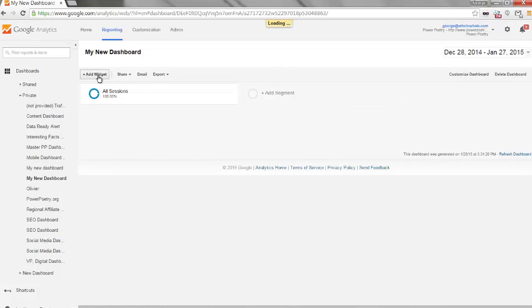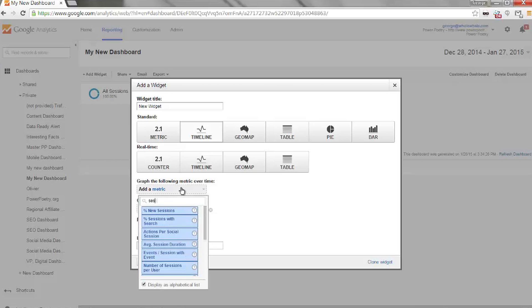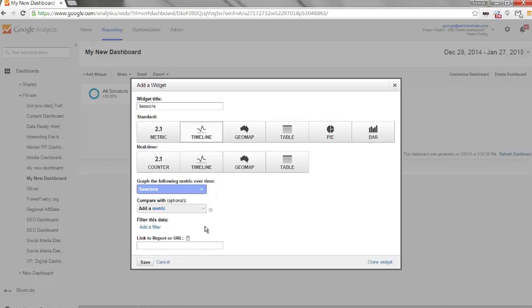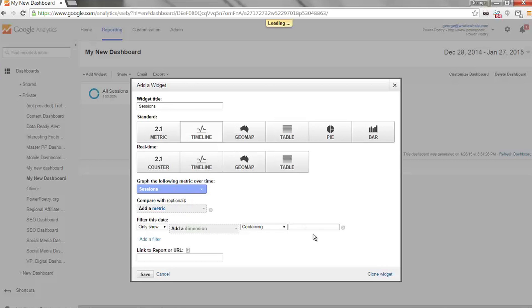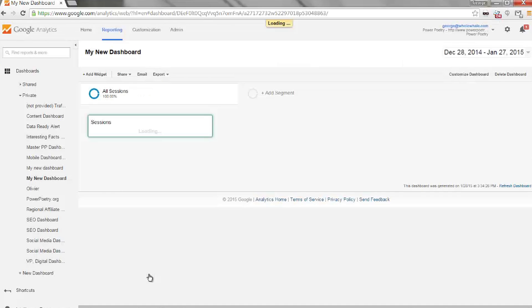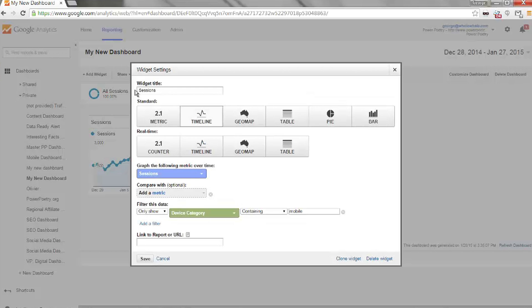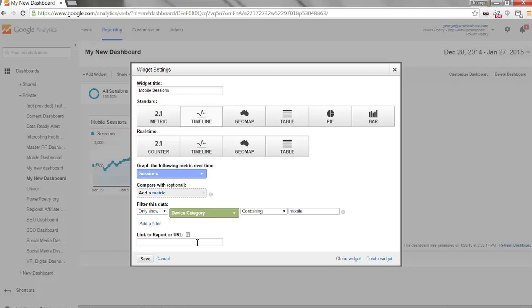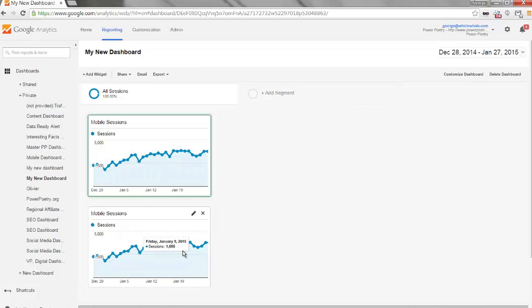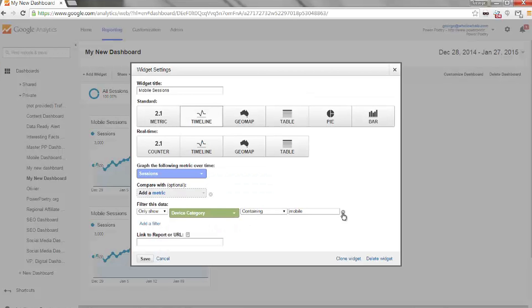Each dashboard can include up to 12 widgets, and each widget is just a graph, a metric, or some piece of data. In the widget editor you can choose whether it's a timeline, a geomap, or a table, and you can also add filters. For example, if you only want to look at mobile traffic, put a mobile filter on the widget. You can also link to a report or URL so that when you want to dig deeper you can just click a link on the widget. And if you're making a lot of similar widgets, click the clone widget button to duplicate and tweak without starting from scratch.